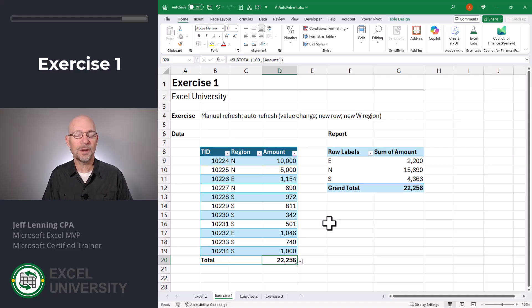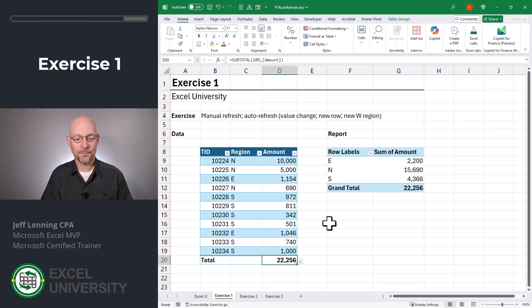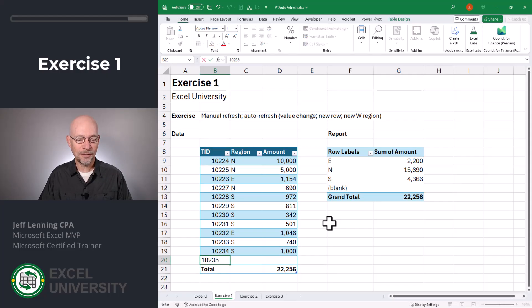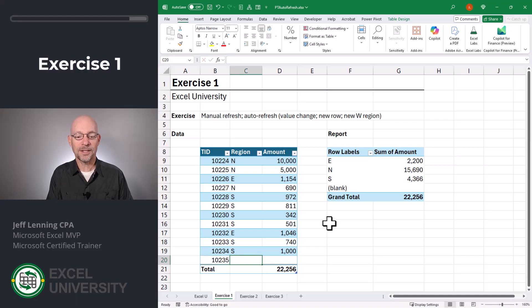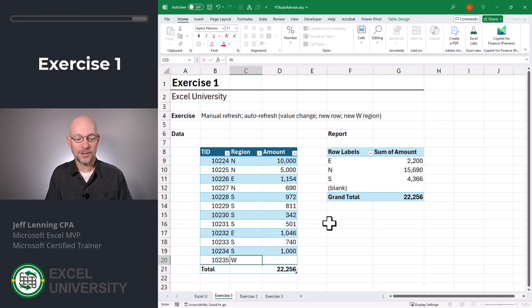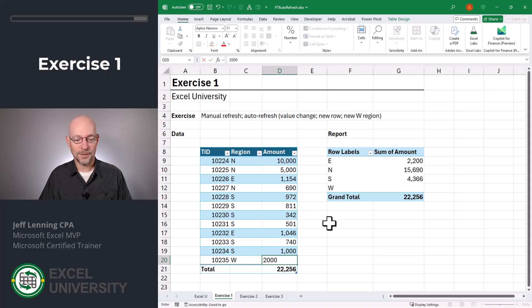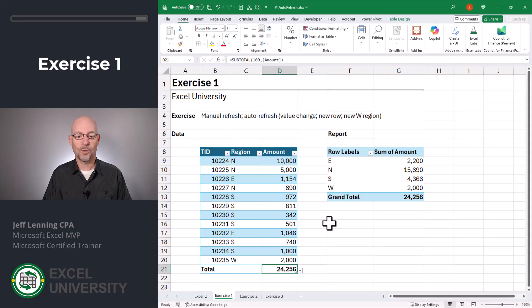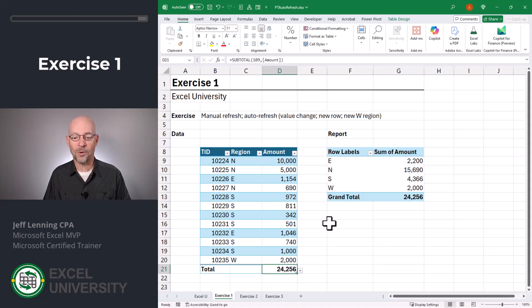And this will even work if we add a new region. Check this out. We cruise up here, hit tab, we add our new transaction ID, 10235. And we add a region that's not currently in the report. We'll call it west. 2000. Enter. And as we can see, the west region is automatically in the report, and both totals agree. So that is the beauty of PivotTable auto refresh. But how does that work when there's multiple pivot tables? Well, that leads us to the next exercise, exercise two.